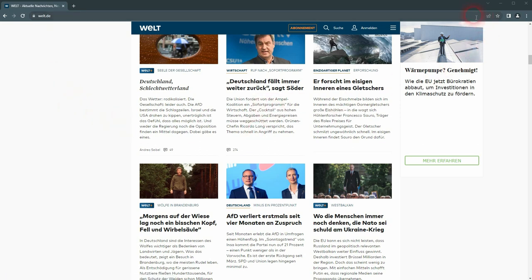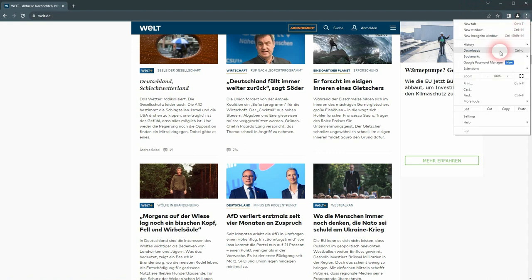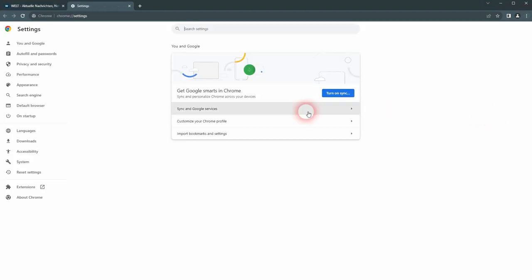Normally on the top right you have a chance to translate it, but if you don't see it, go to settings, languages.